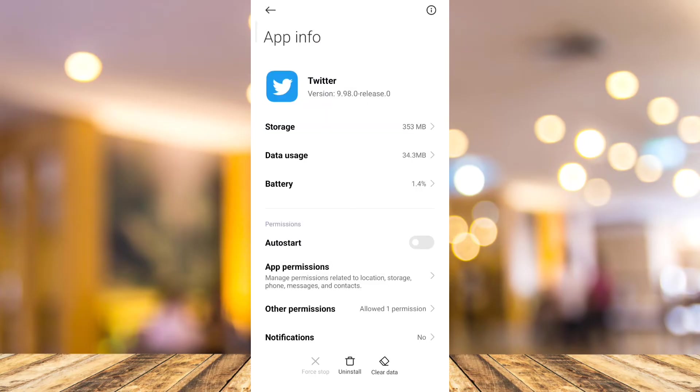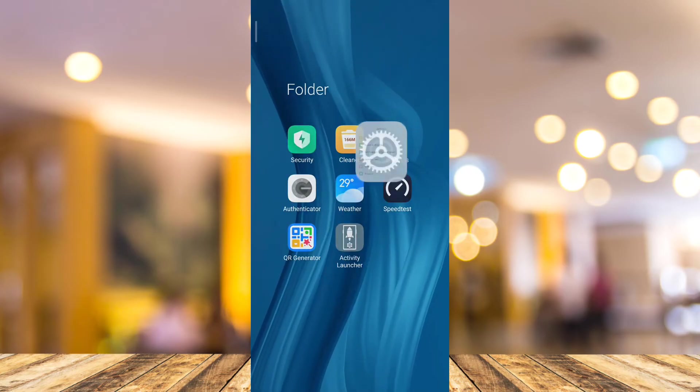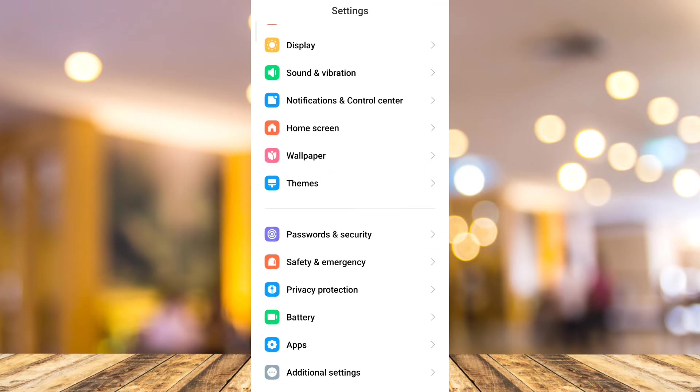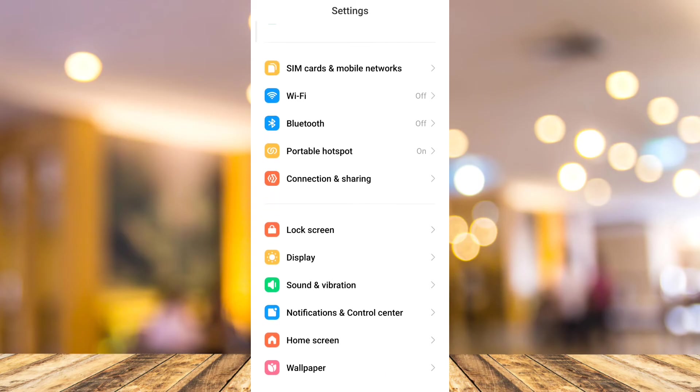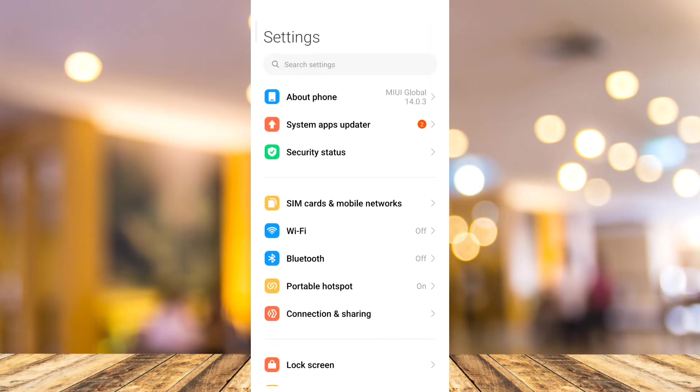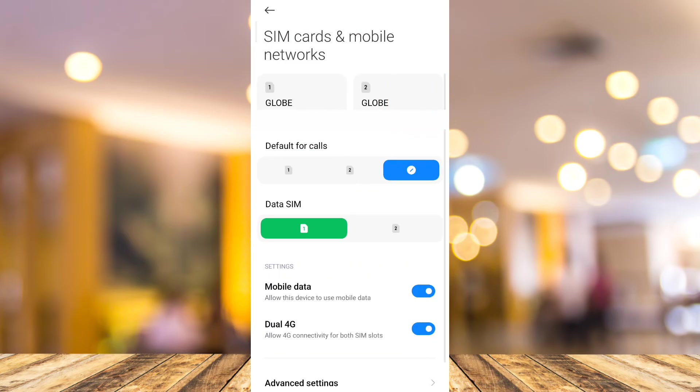Now the second method that you're going to do to fix that issue is go to your phone settings. From here, go to internet connections or mobile networks.